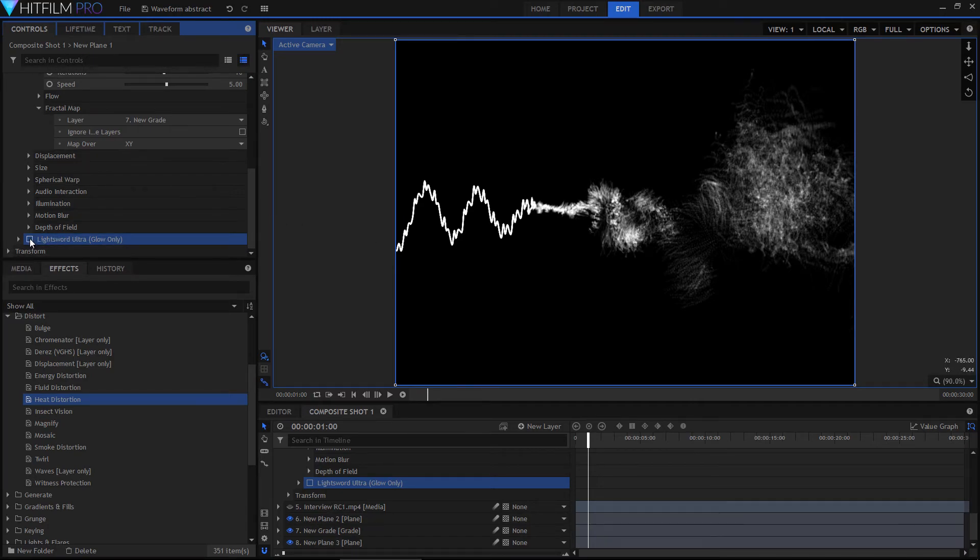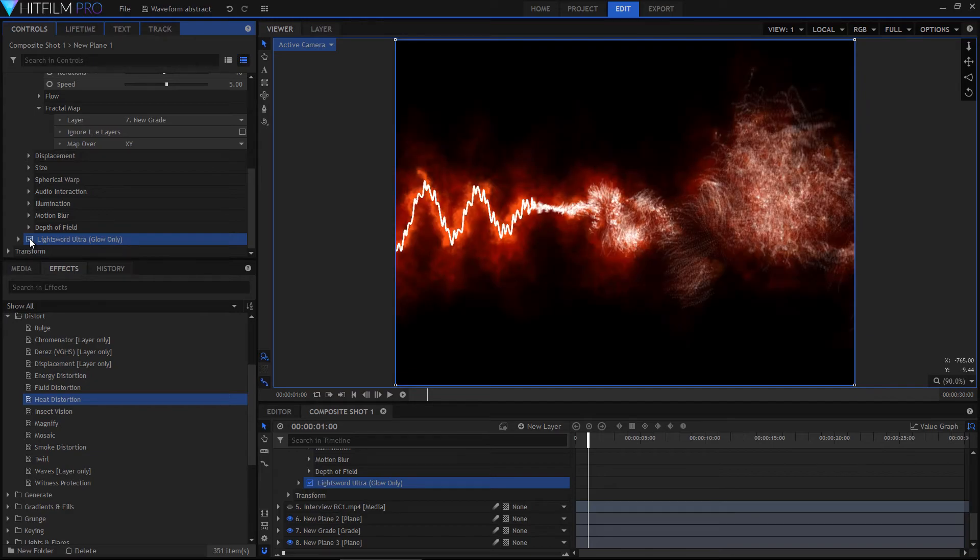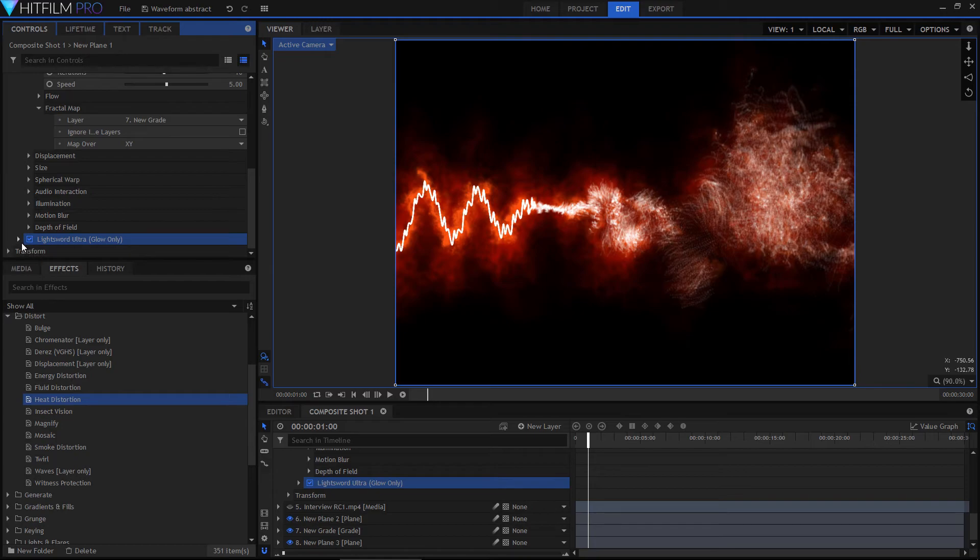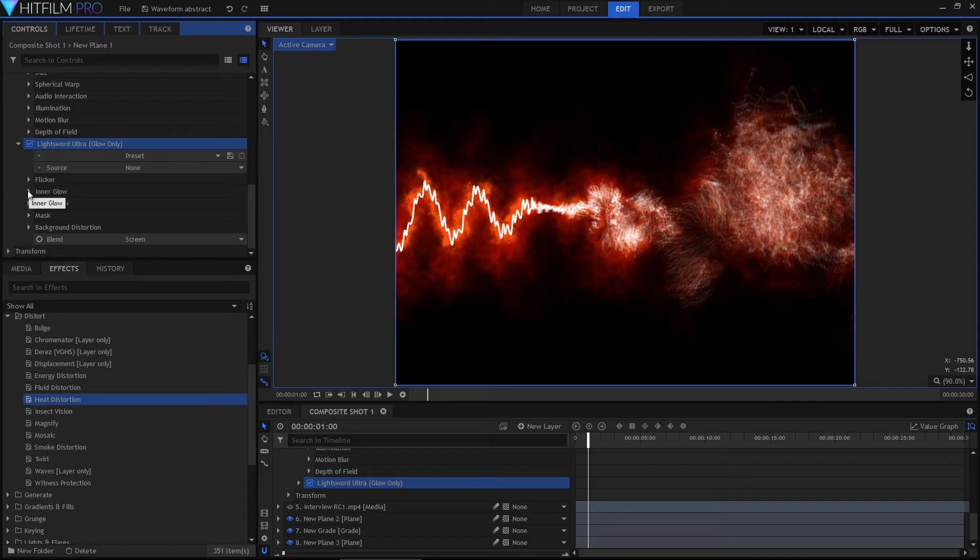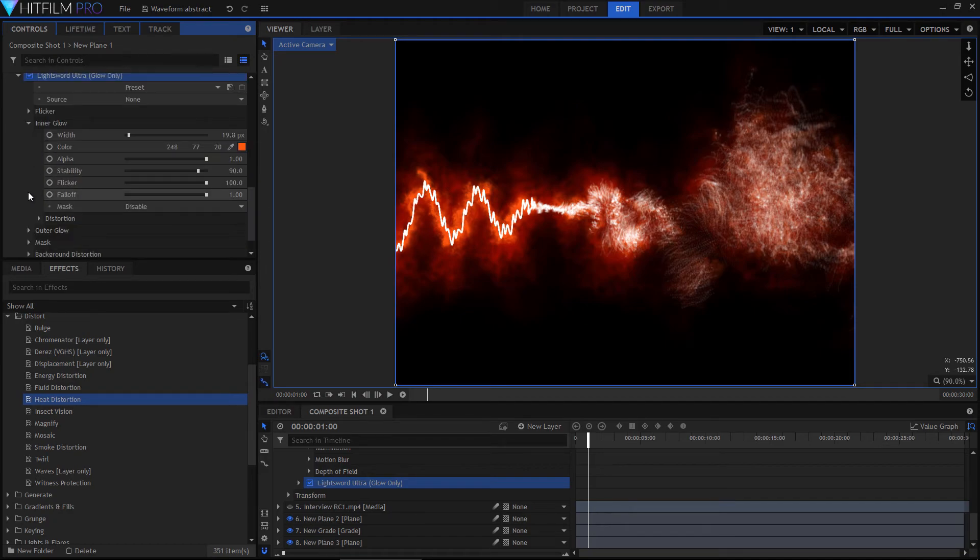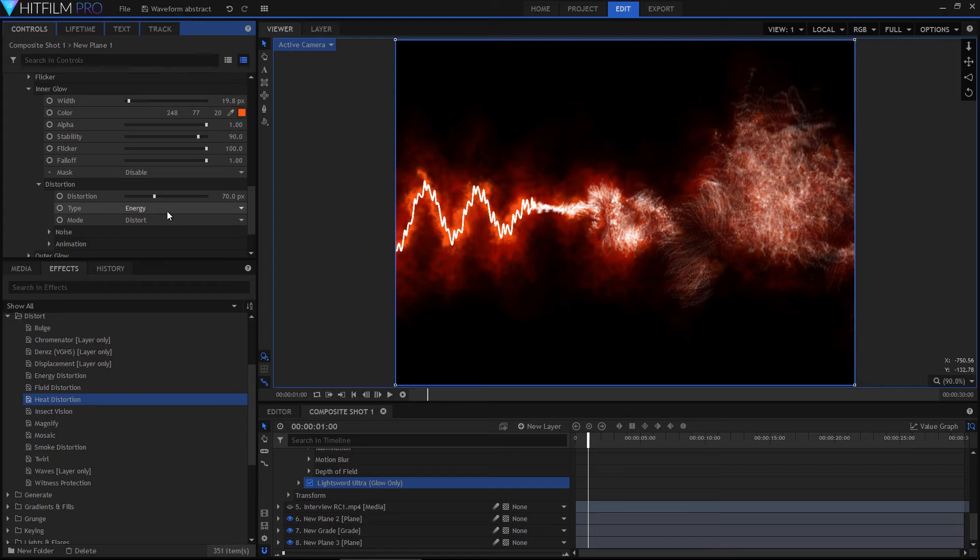Anyway, getting to the point, if we turn this on, we get not only a nice glow, but we also get this really interesting distortion effect going on around the edge. And that kind of all just happens for free, which is pretty great, using the energy distortion.